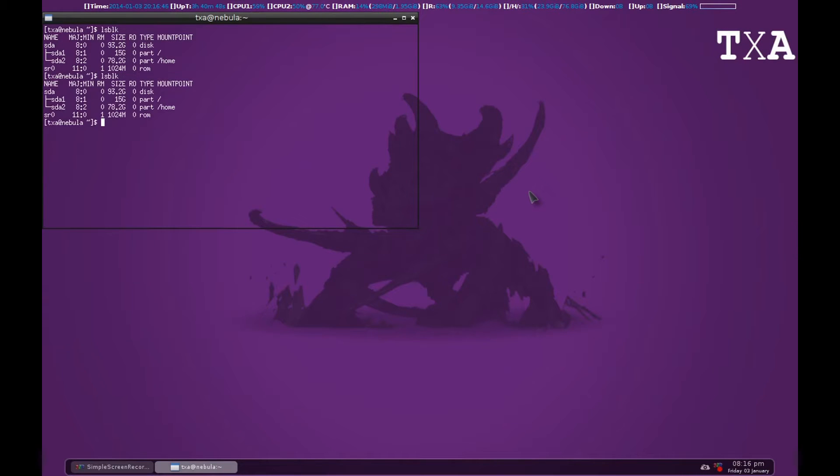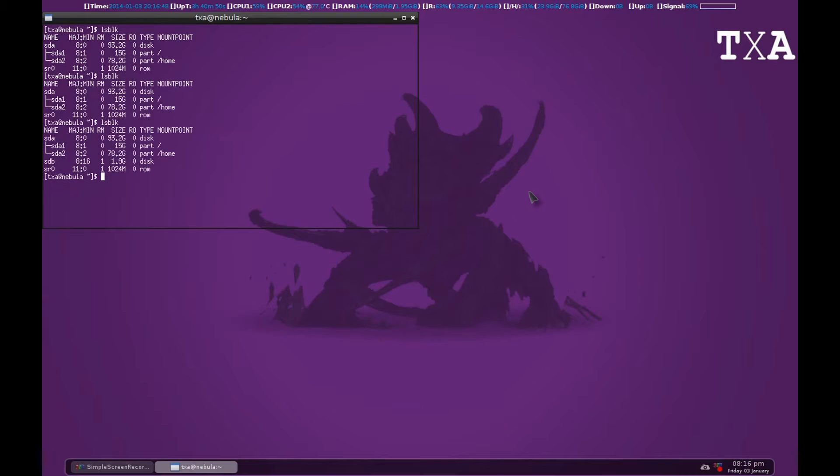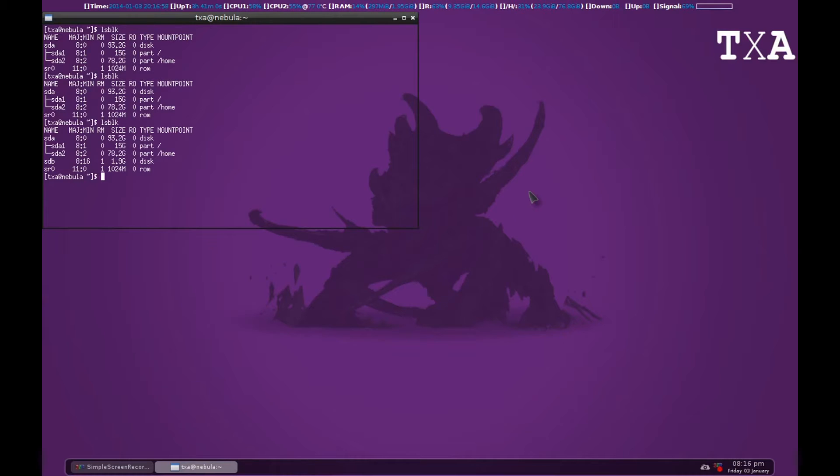As you can see, hold on. As you can see STB has been located. STA is your internal hard drive. Anything apart from the letter A when it comes under ST is basically an external storage device.